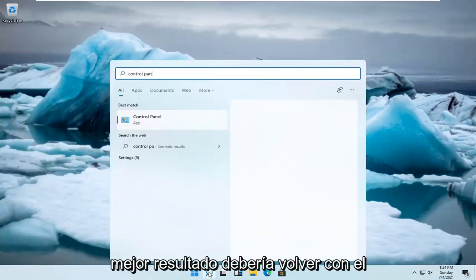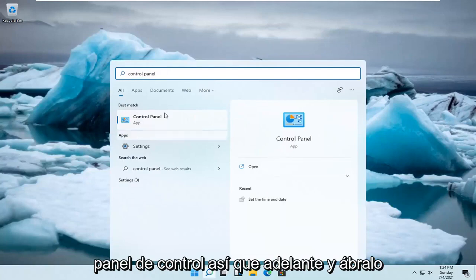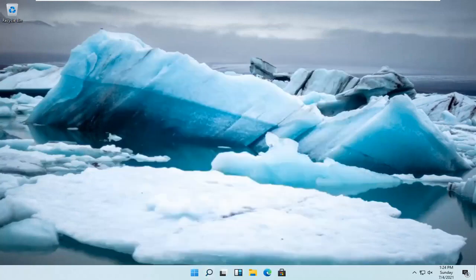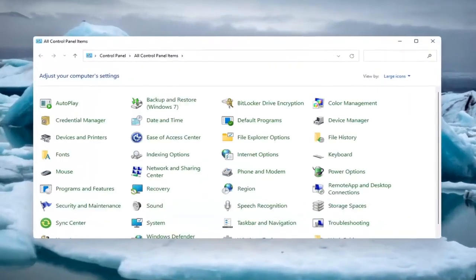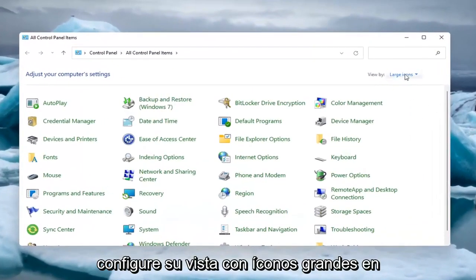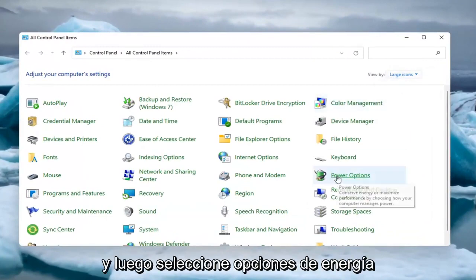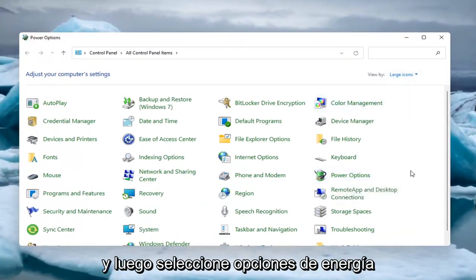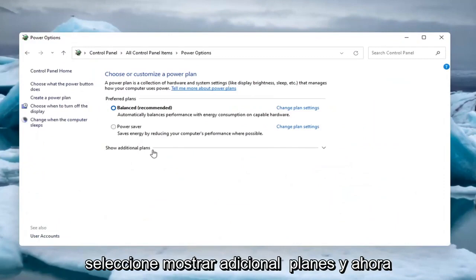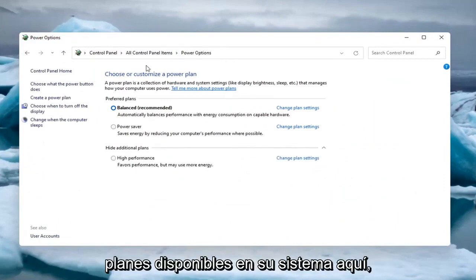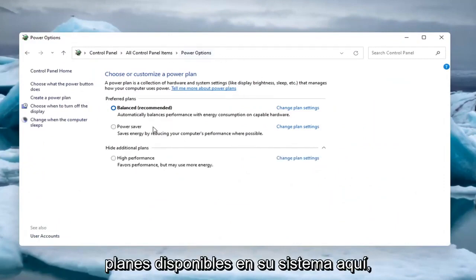Type in Control Panel. The best result should come back with Control Panel, so go ahead and open that up. Set your view by to large icons up at the top right, and then select Power Options. Select Show Additional Plans, and now you have all the available plans on your system here.